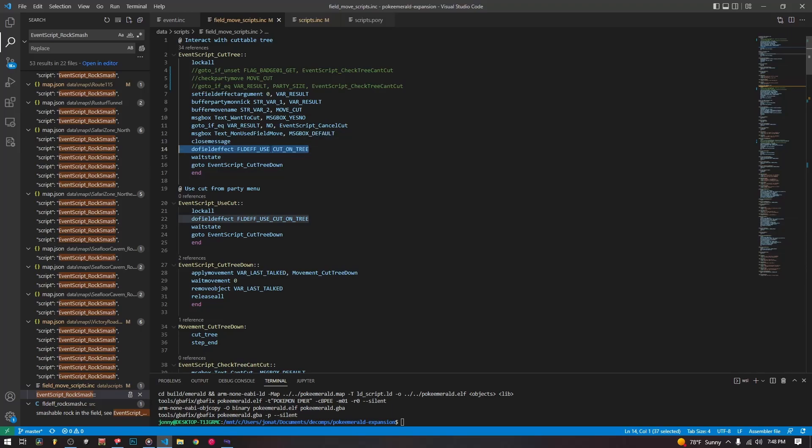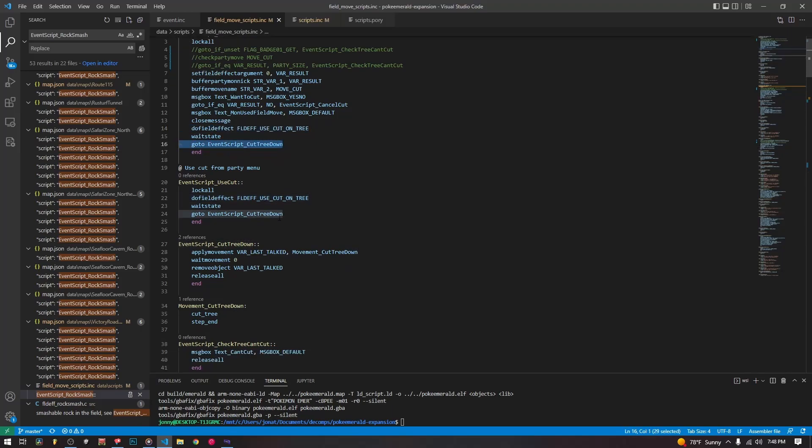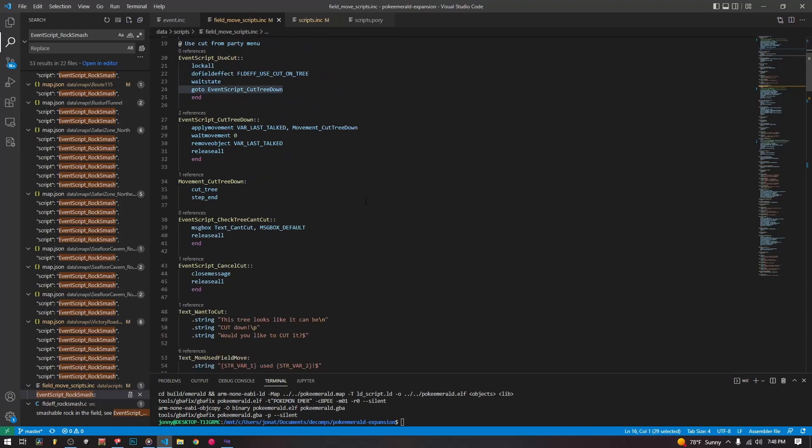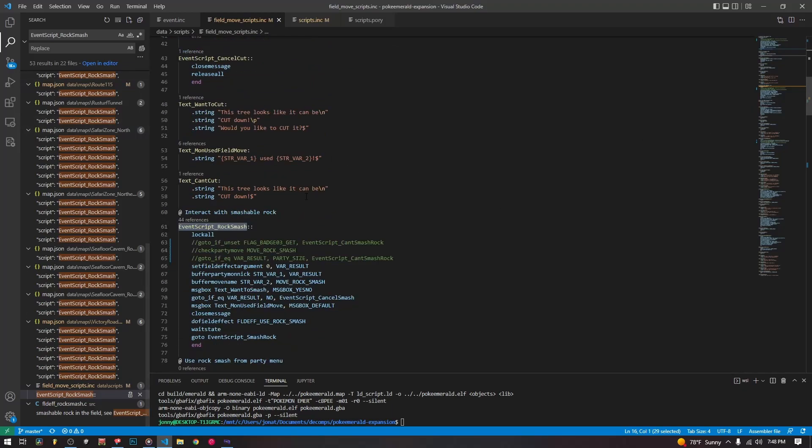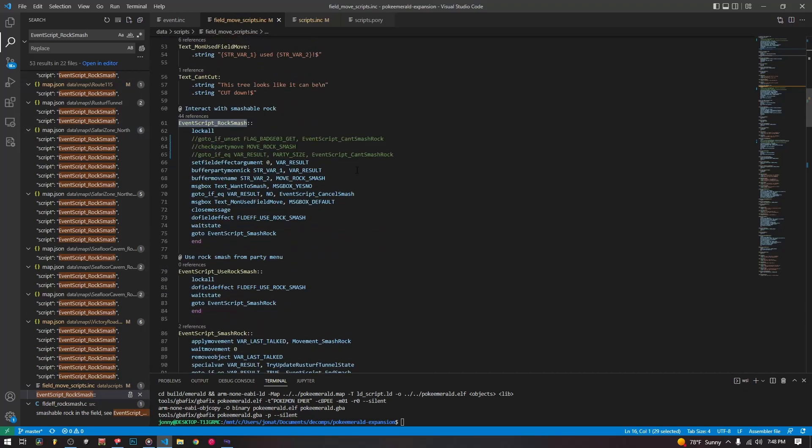It's going to set the field effect argument, which is an argument that is used by this field effect use cut on tree. The field effect use cut on tree is the thing that's actually doing a lot of the code. It's doing the graphic, the animation, everything. So then we wait state for the field effect. And then we go to the tree cut down and just keeps going. It's not that important. You can take a deeper look at this if you want, read through it, and check out the field effects if you want to do more complicated things. They're pretty interesting.